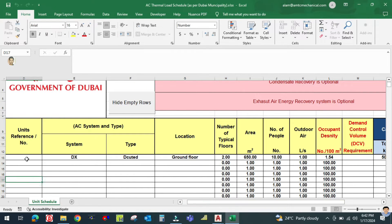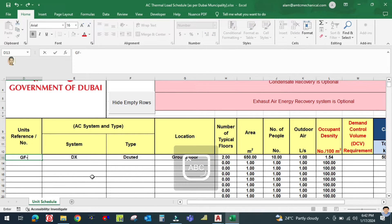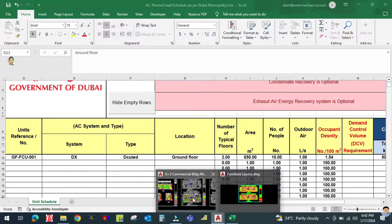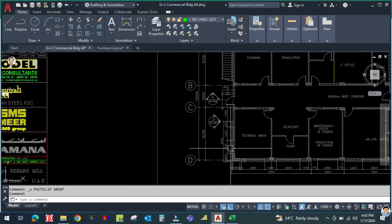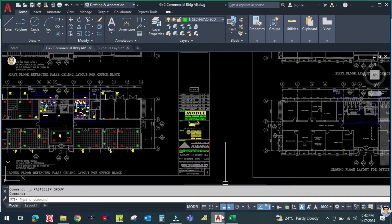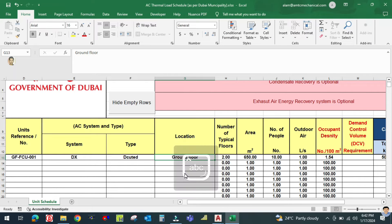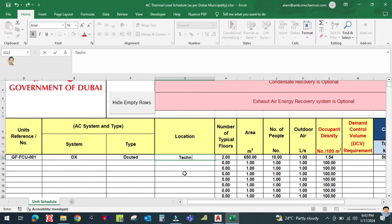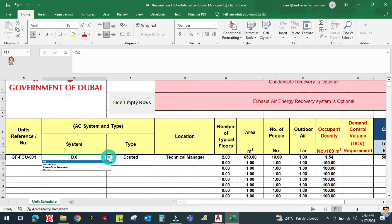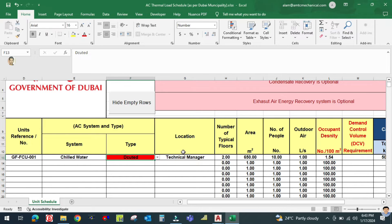Let us start the first entry. Here the unit reference is Ground Floor FCU 001. The location, starting from the first space, is the Technical Manager room. The AC system type — since we are designing a chilled water system — is Chilled Water Fan Coil Unit.